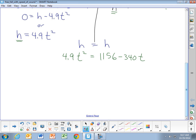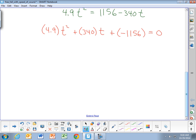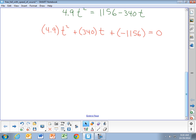Rearranging and taking everything to one side of the equal sign: 4.9t² plus 340t minus 1,156 equals 0. This is a quadratic equation, which we can solve using the quadratic formula, calculator solve features, or graphing. I'll go through it as an example of using the quadratic formula.